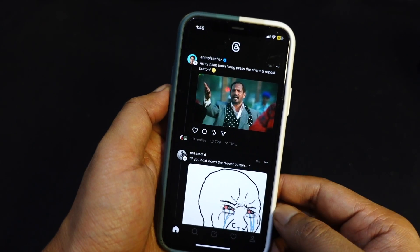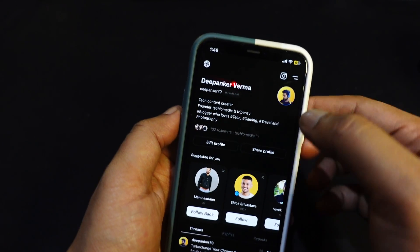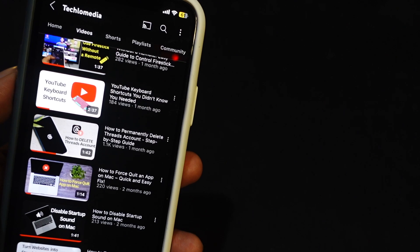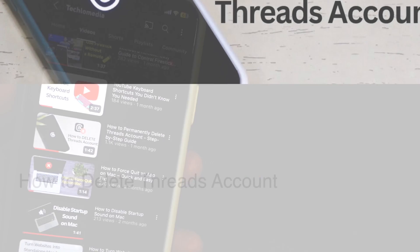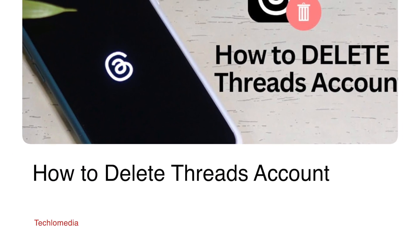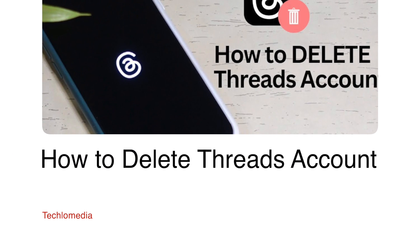If you no longer want to use Threads, you can now delete your Threads profile without affecting your Instagram account. I have already made a video about it — check it out, the link is in the description.